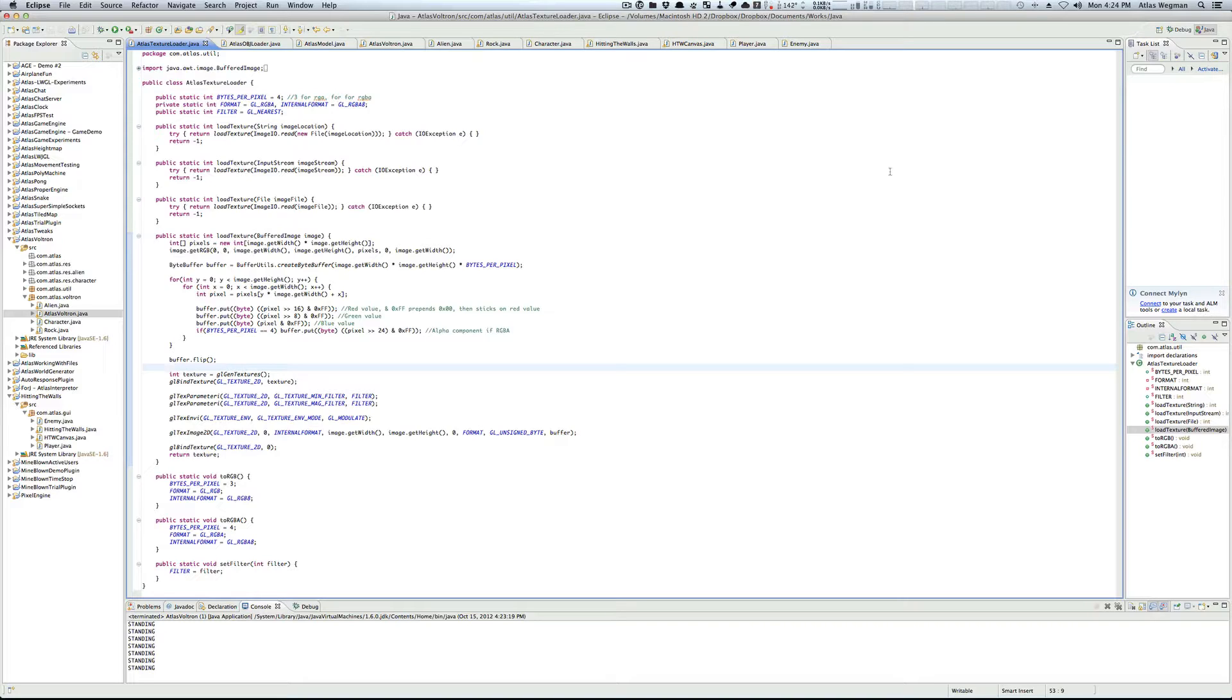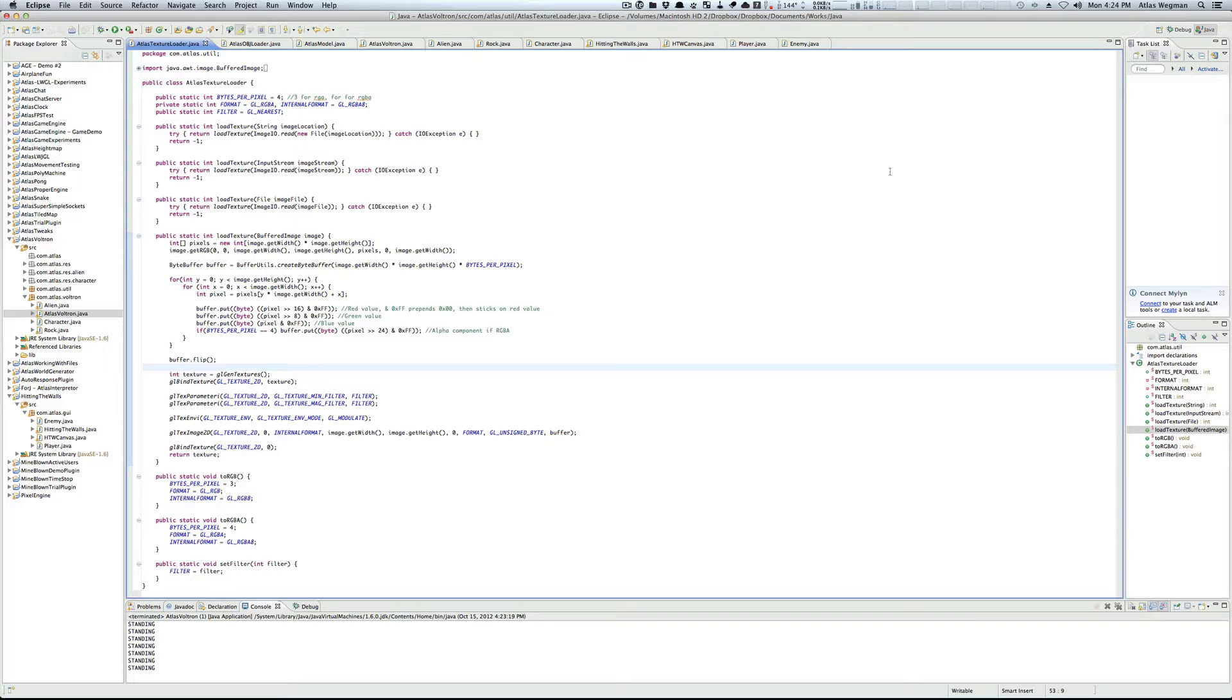When I first got into 3D development, it was incredibly daunting to see the pipeline-based programming system. My engine, Ape 3D, takes an approach similar to Java's graphics library, so we can do simple calls like G.DrawRect or G.SetColor.